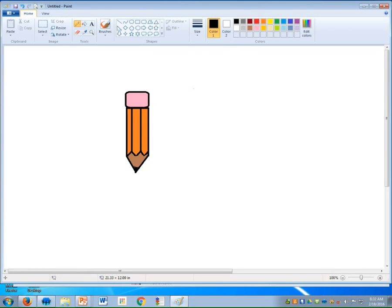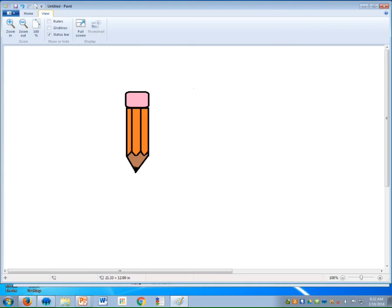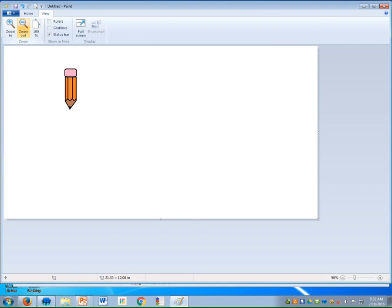So what I want you to do is up across the top, you'll see a tab called View. You're going to click View, and you're going to hit the Zoom Out button until you can see the whole page.